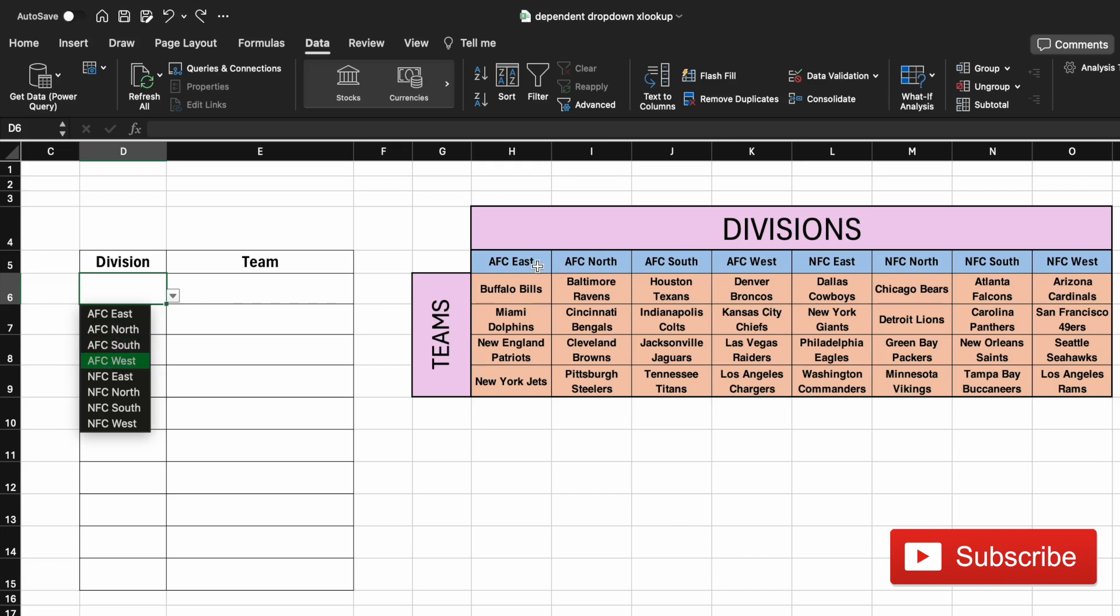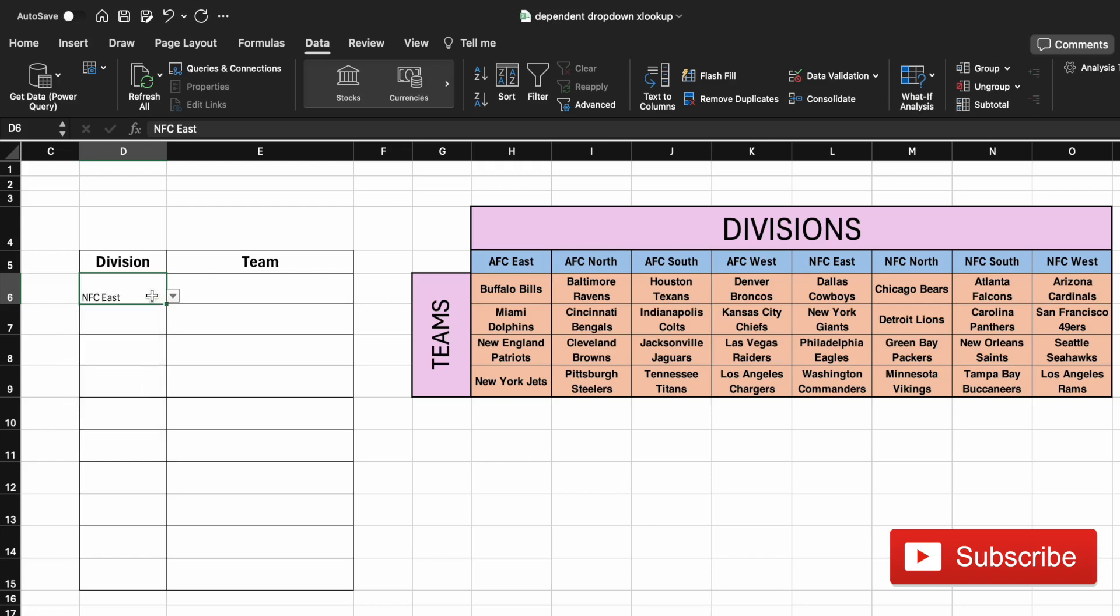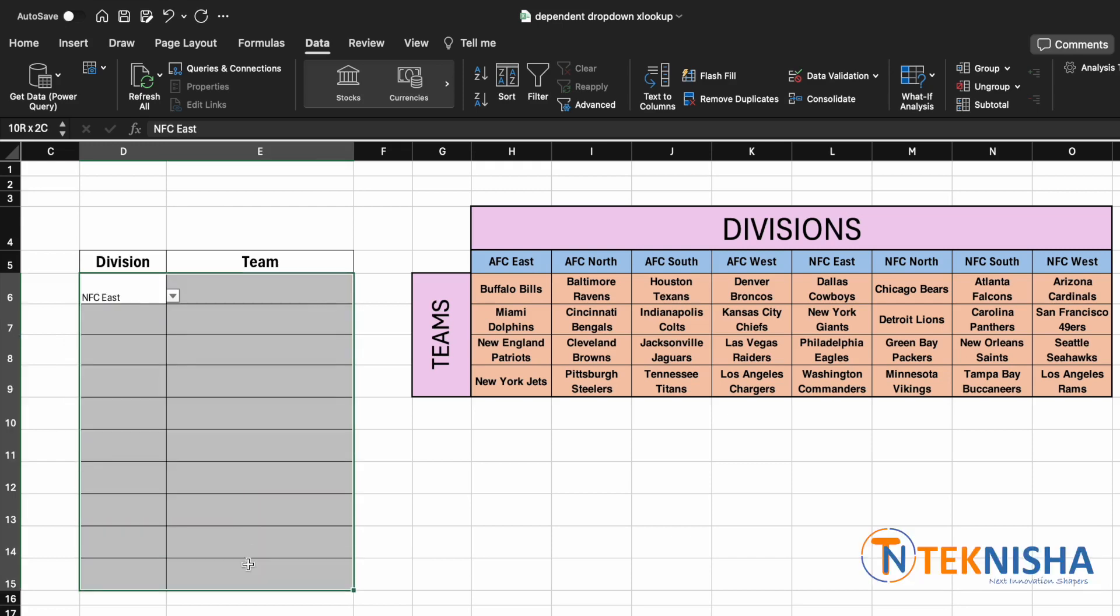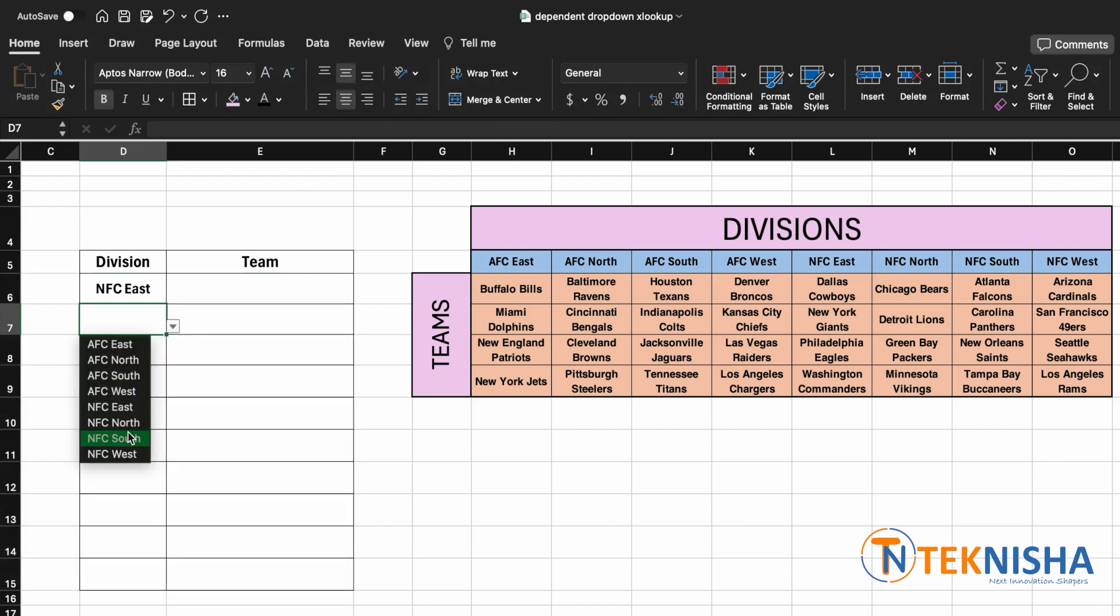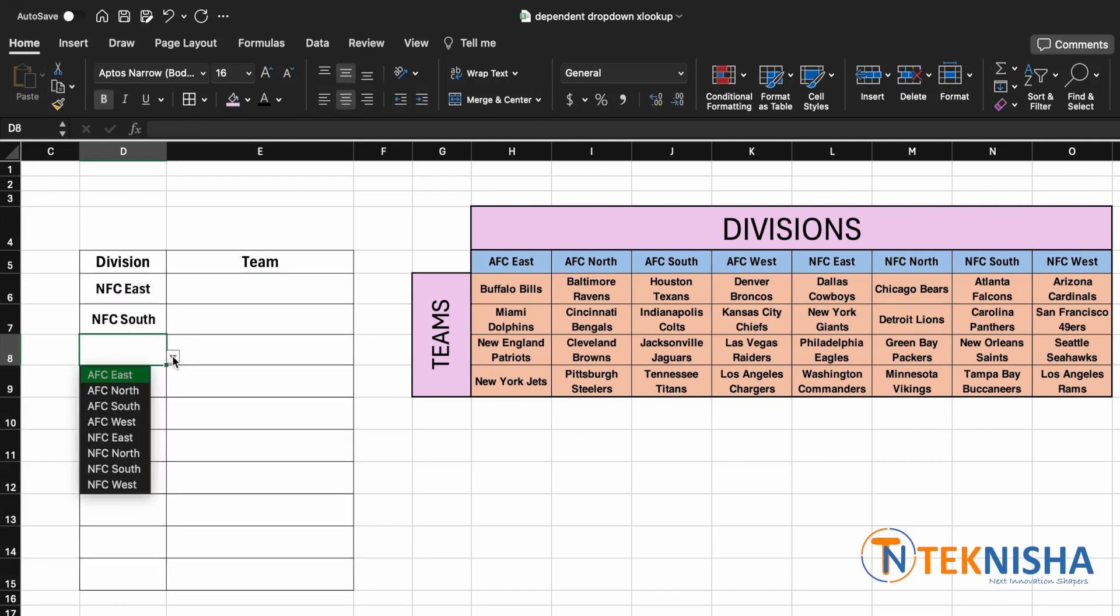That's it. We can now select our different divisions based on our list in our main table. Let me just format them. I'm just going to go to bold, increase some size, and yes, center. So we are able to select the different divisions in our cells in column D.